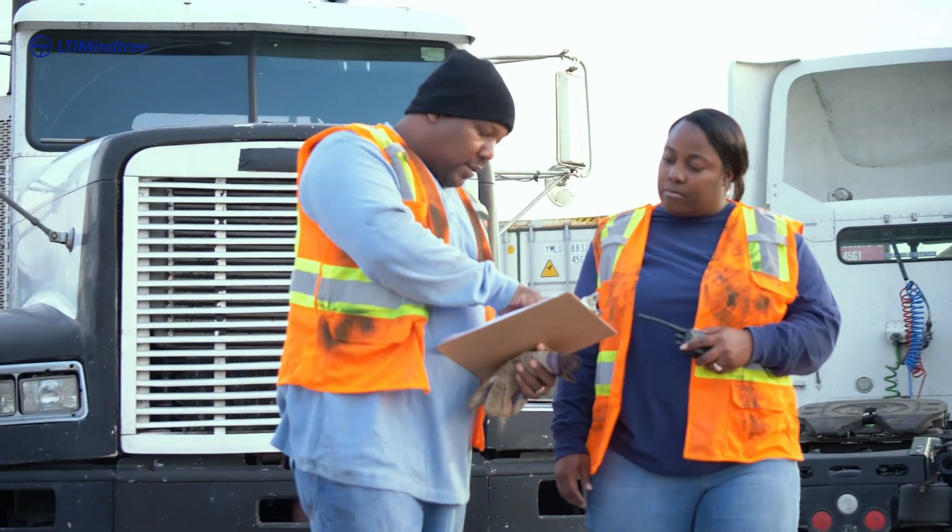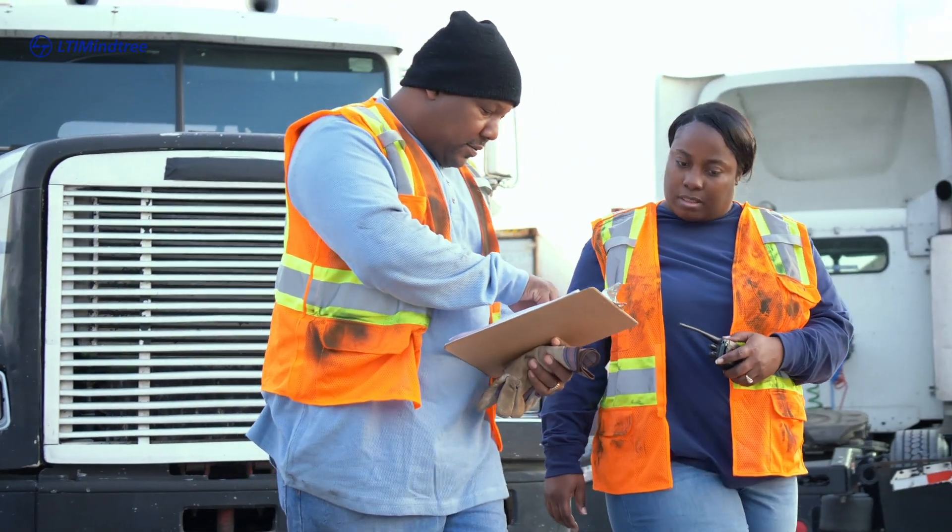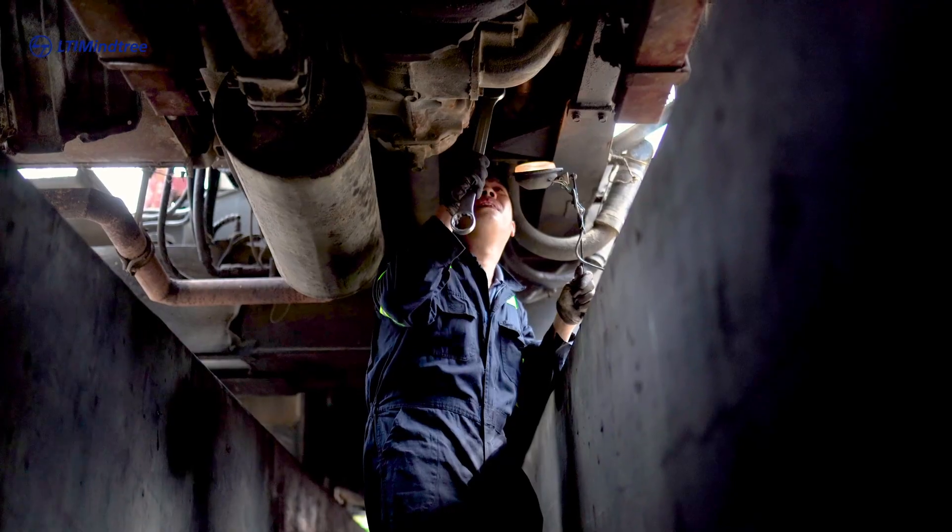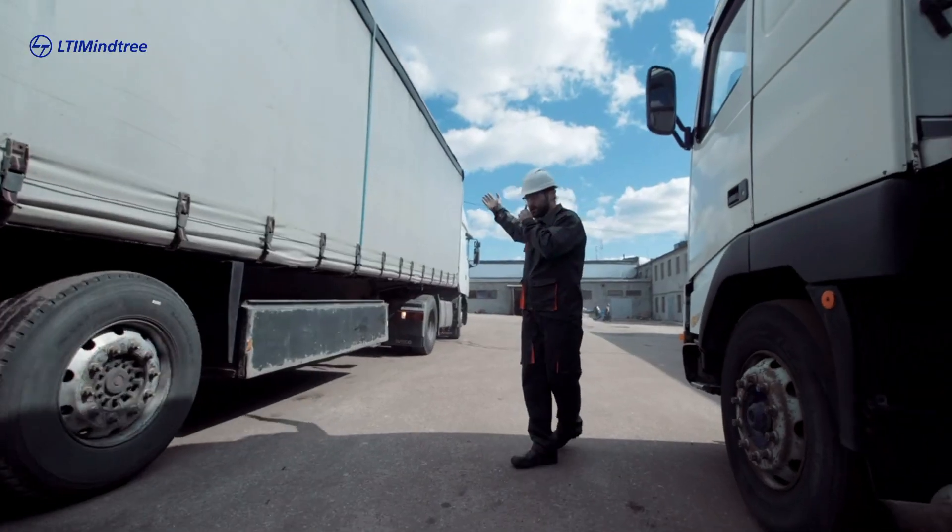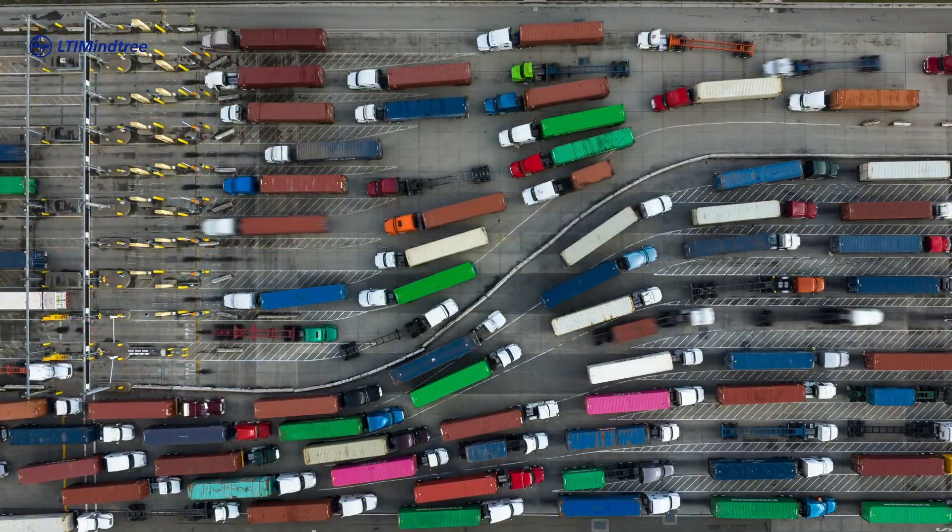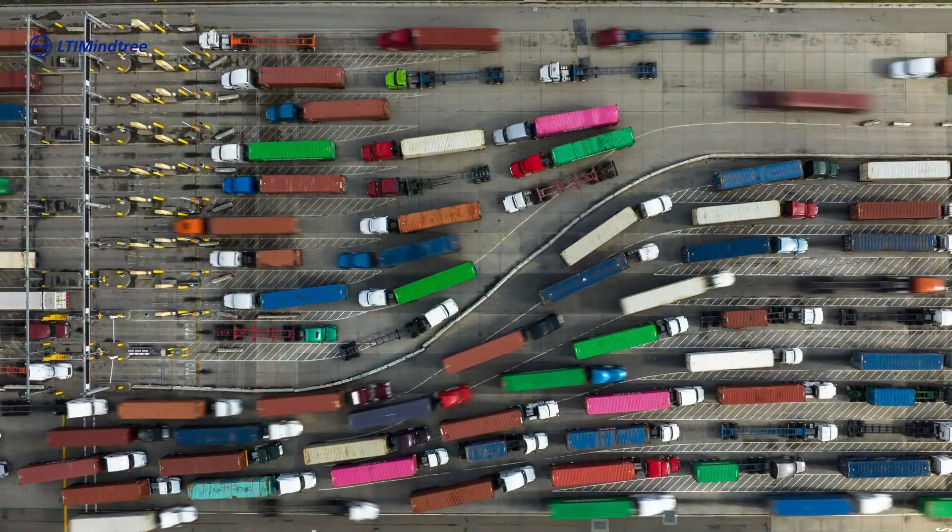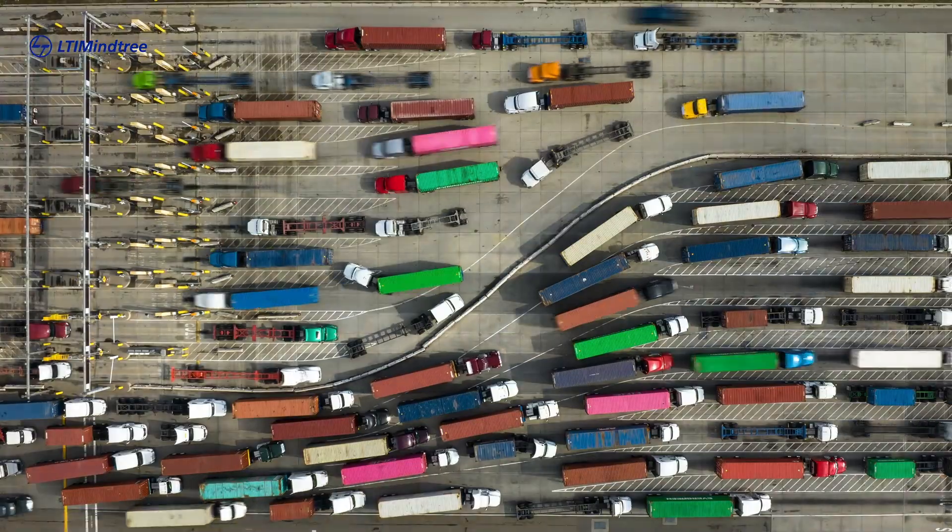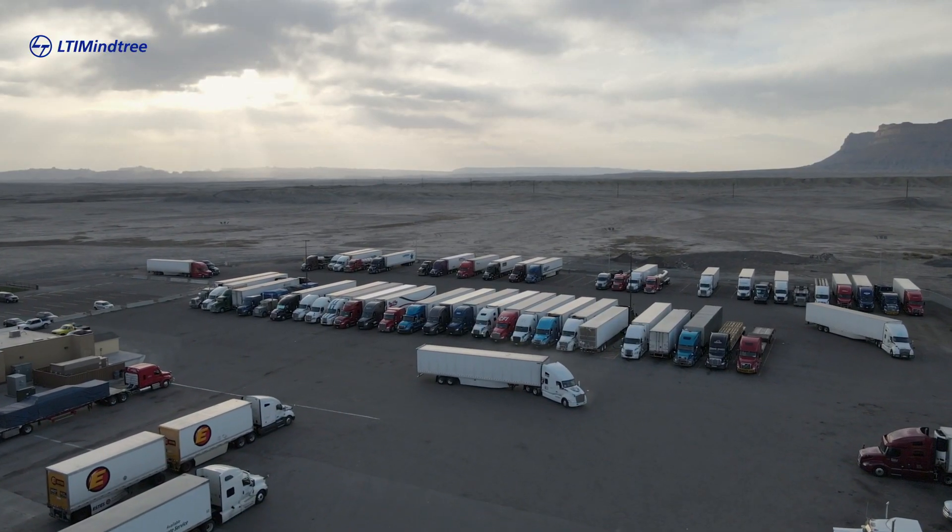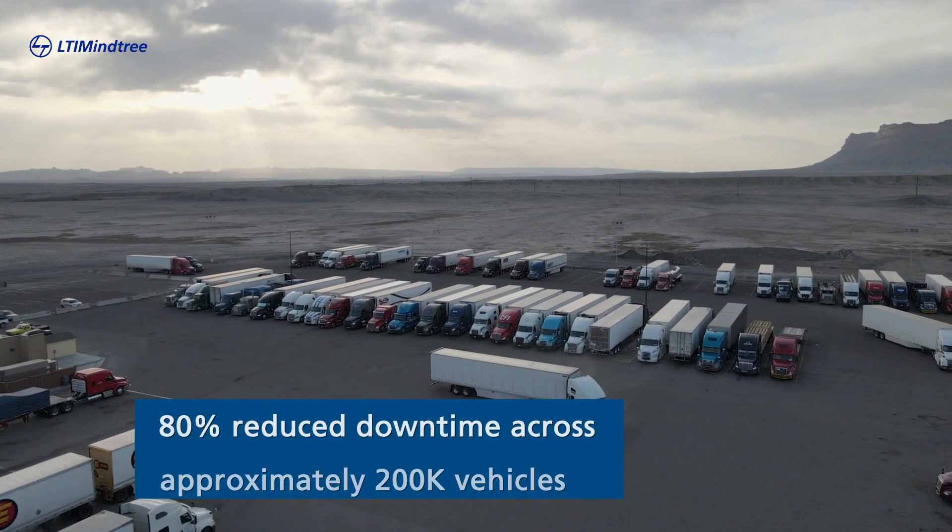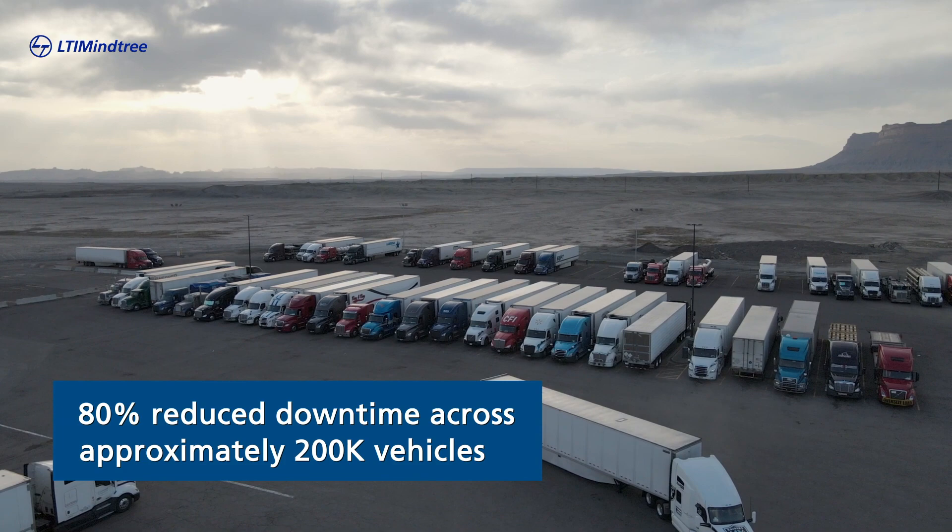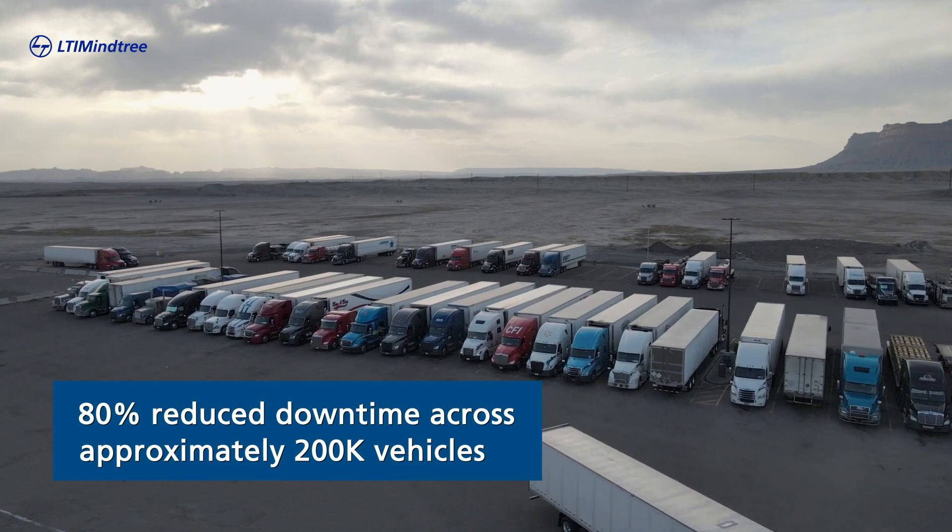Our solution empowered fleet managers to plan and coordinate repair, plan spare fleet capacity, and finally reduce non-value-added time in operation. It has enabled our customers to realize 80% downtime across approximately 200,000 vehicles monitored across the globe.